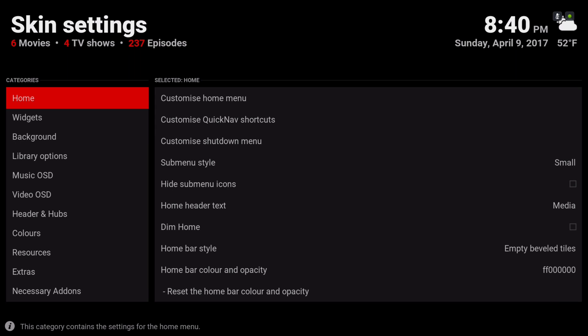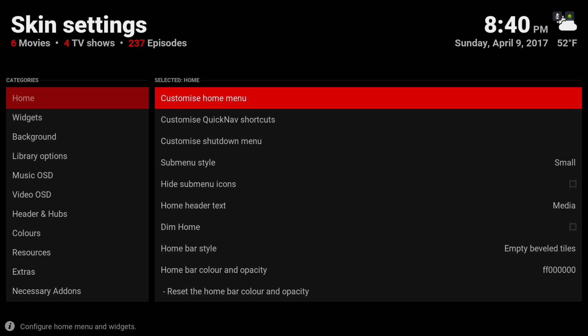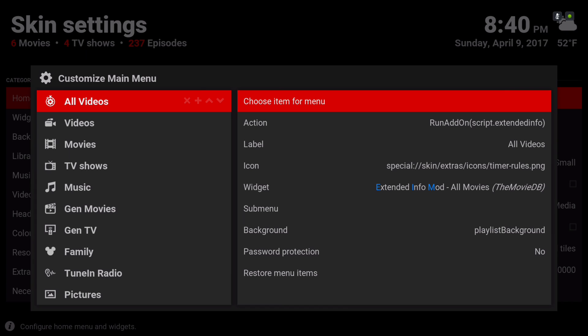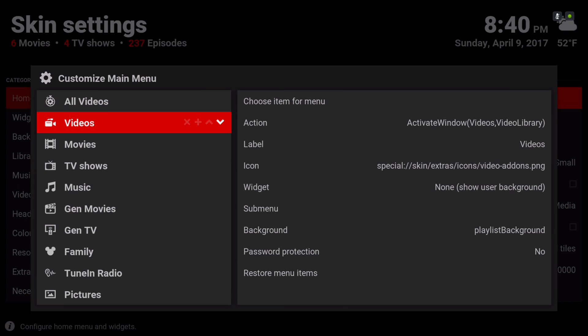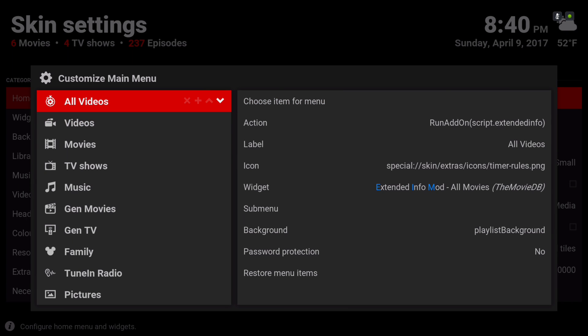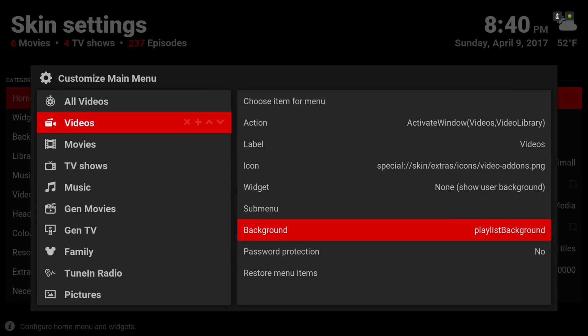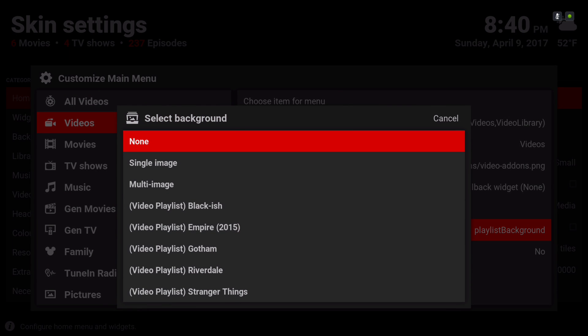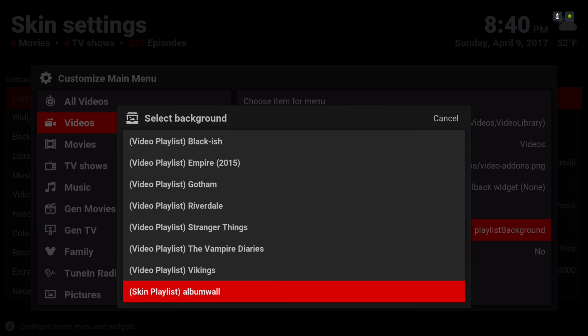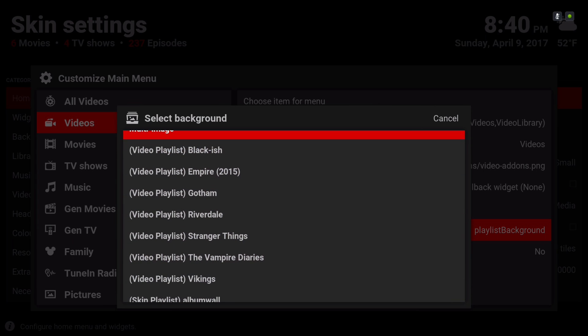Skin Settings. We're going to go to Customize Home Menu. Now if you want to change your background — once your movie playlist and your TV show playlist populates, you can add a background to it. As you can see here, these are the TV shows I have in my TV show library.